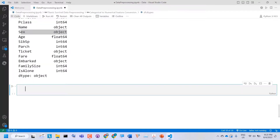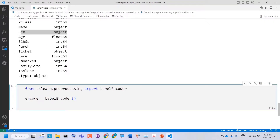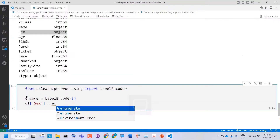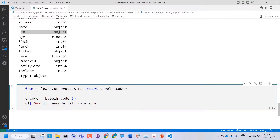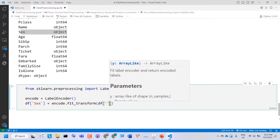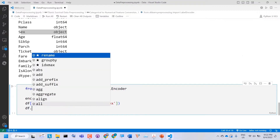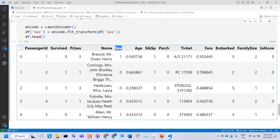Let's see how to do that. First, we import LabelEncoder from sklearn and create an instance. Then we apply the label encoder to the Sex column: dataframe['Sex'] = encoder.fit_transform(dataframe['Sex']). If I check dataframe.head(), we can see in the Sex column that male has been converted to 1 and female has been converted to 0.